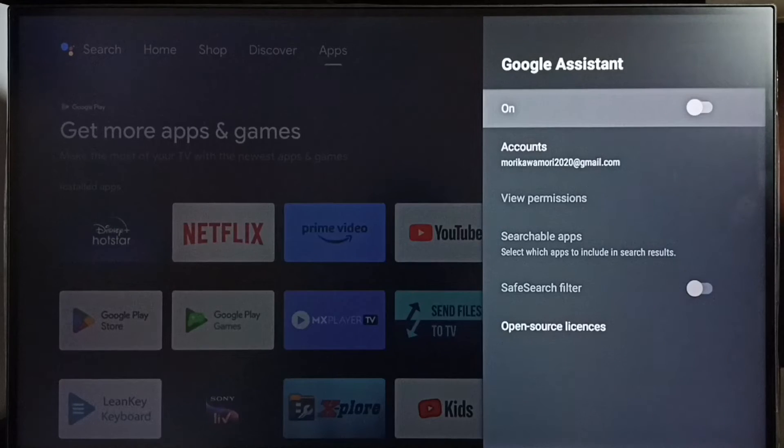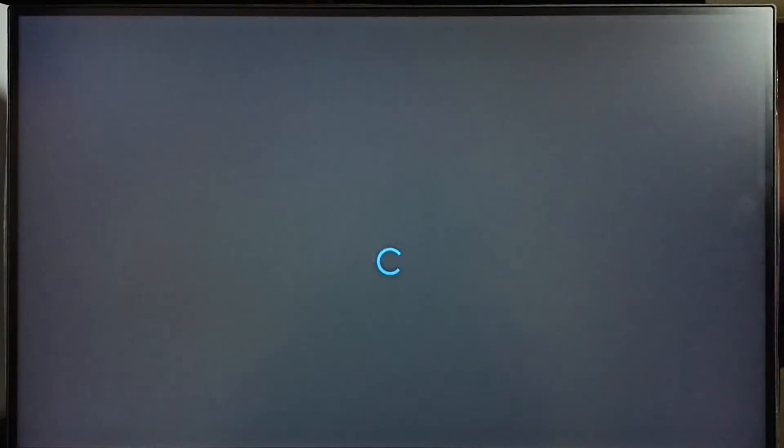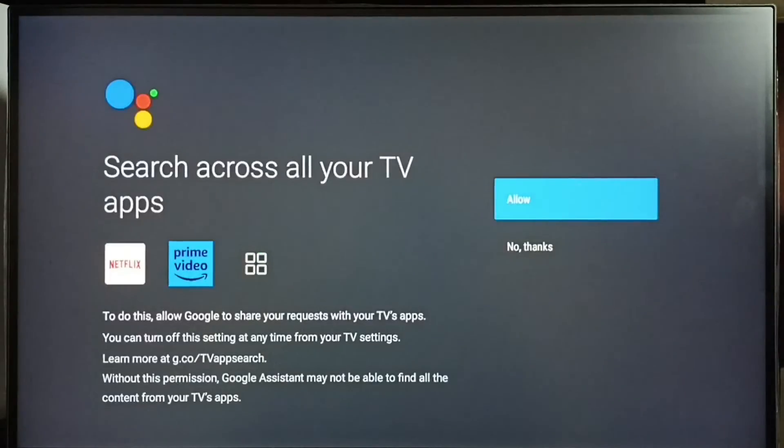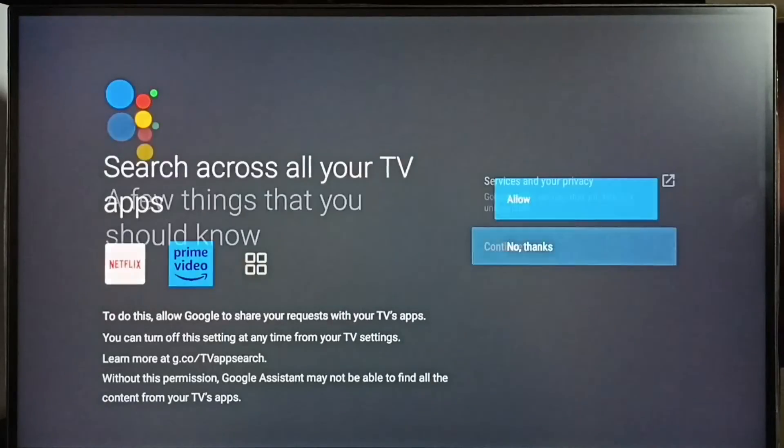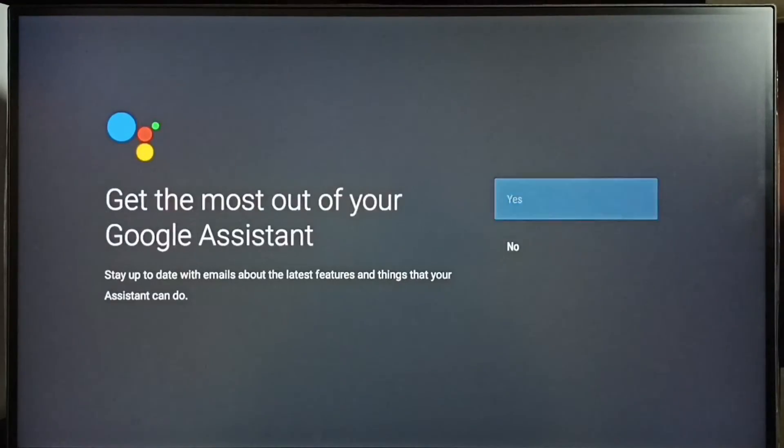Let me turn it on again. Press OK button on the remote, then select continue, select allow, select continue, select yes.